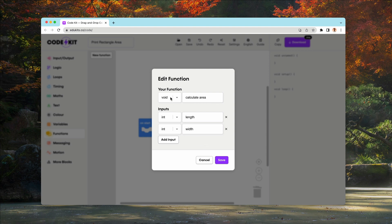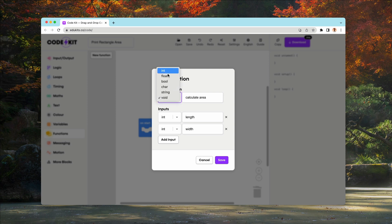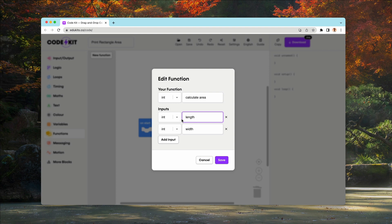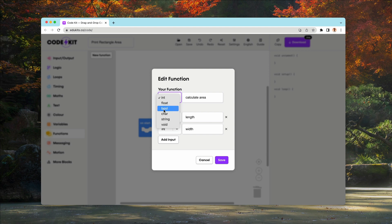Now the return type for this function is going to be integer because the number we get when we multiply length and width, we want that to be an integer. That's a number type, it's not a string, it's not a boolean, yes, no, true, false, it's an integer.